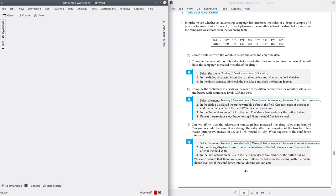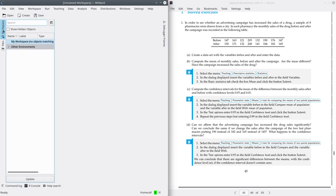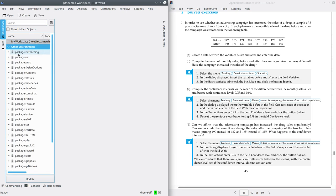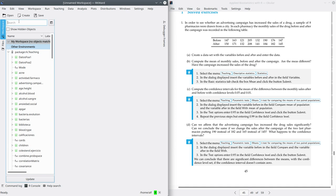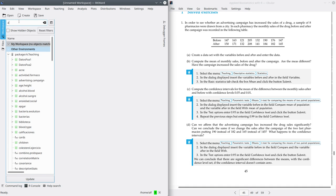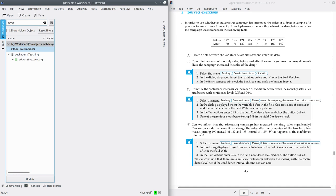Now go to the workspace tab. Here you will have all the packages. The name is Advertising Campaign. This is the dataset.